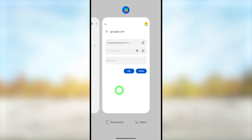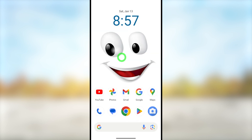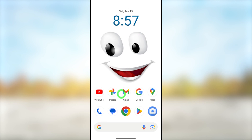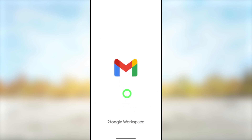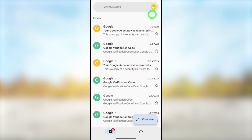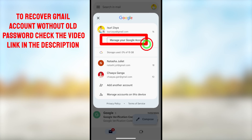Now let's jump into the second method. For this method you can use any Google application — I believe you have at least one. Here I will select my Gmail application, which I believe everyone has on their device. After opening it, tap your profile icon in the top right corner.